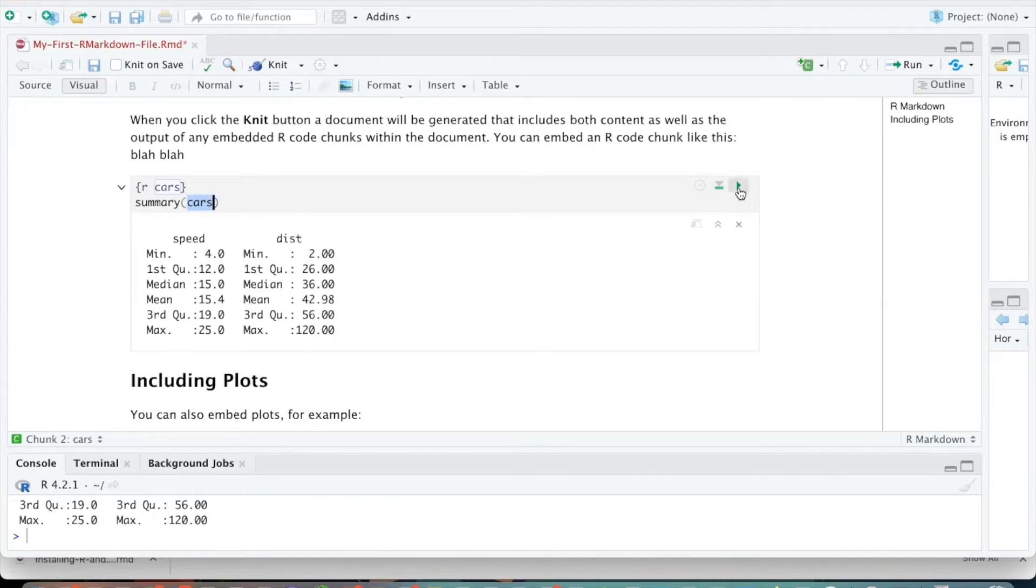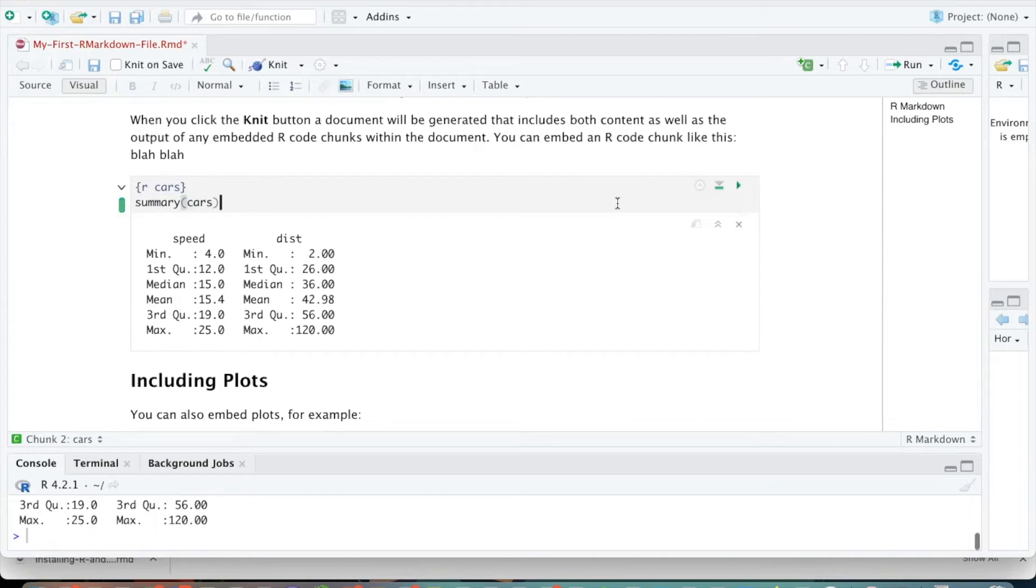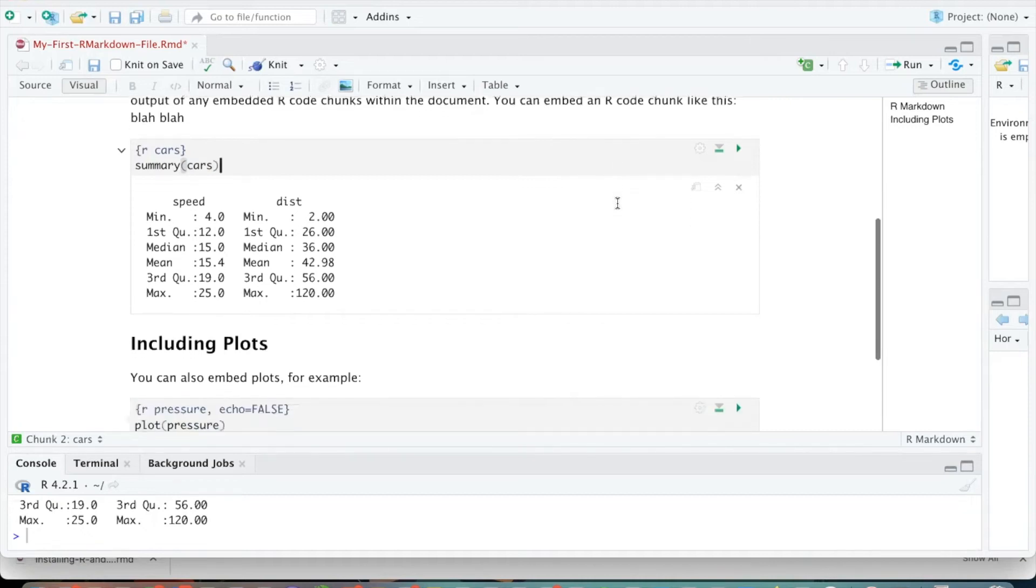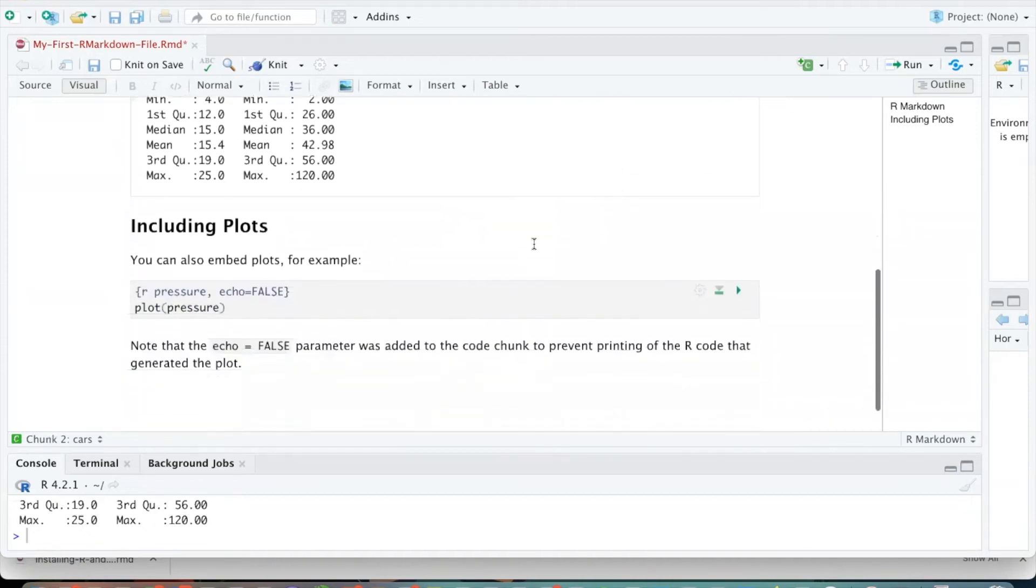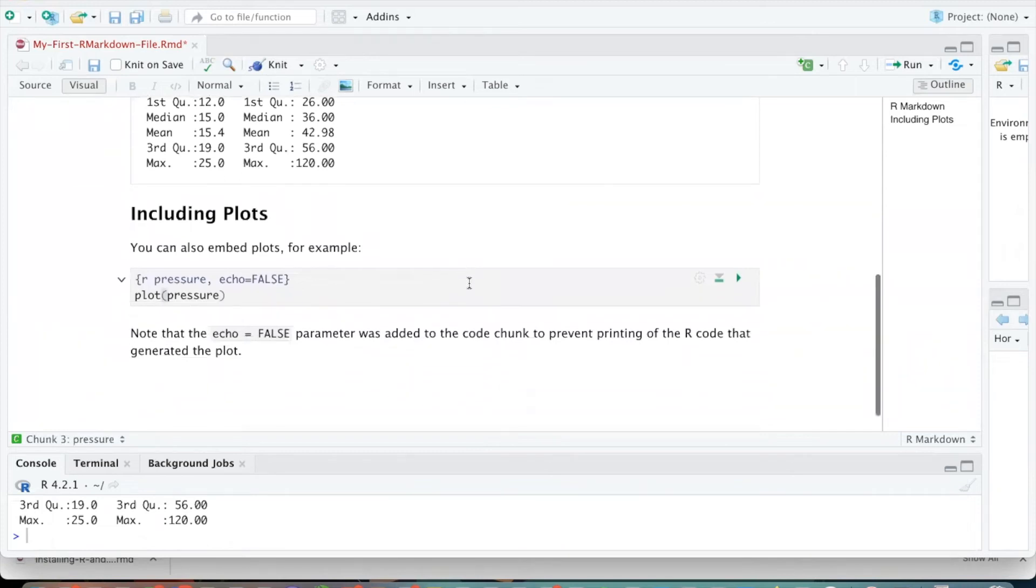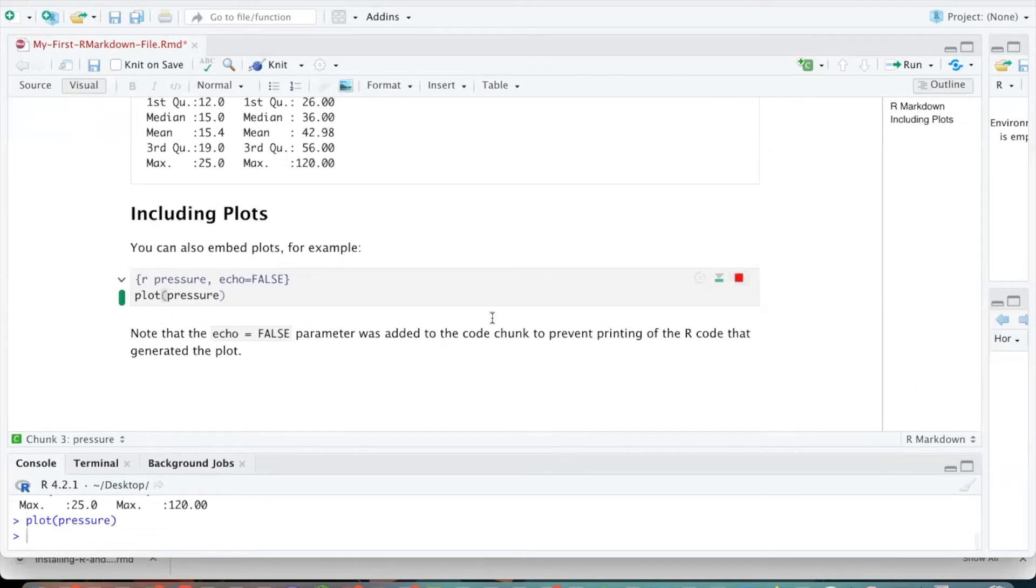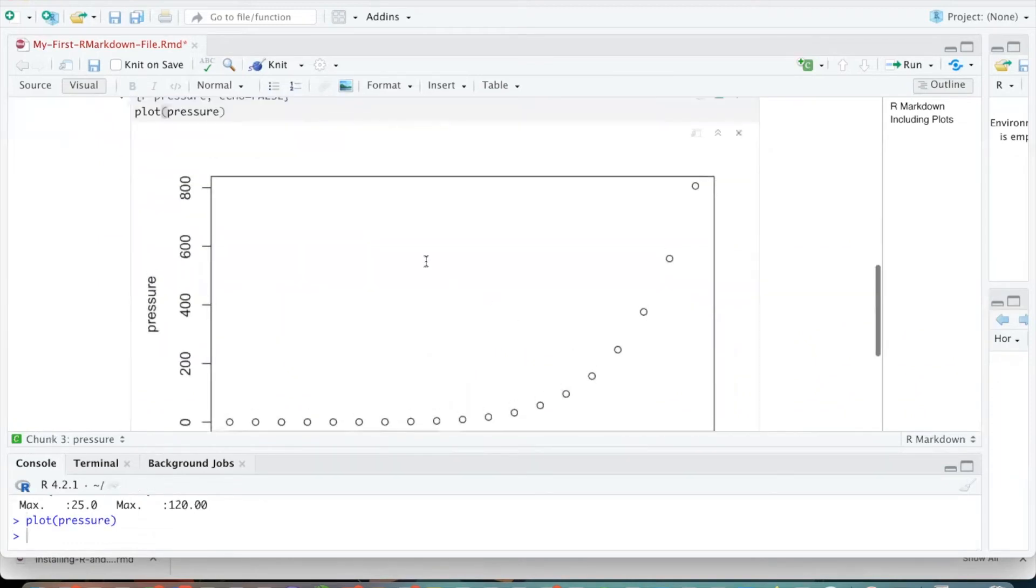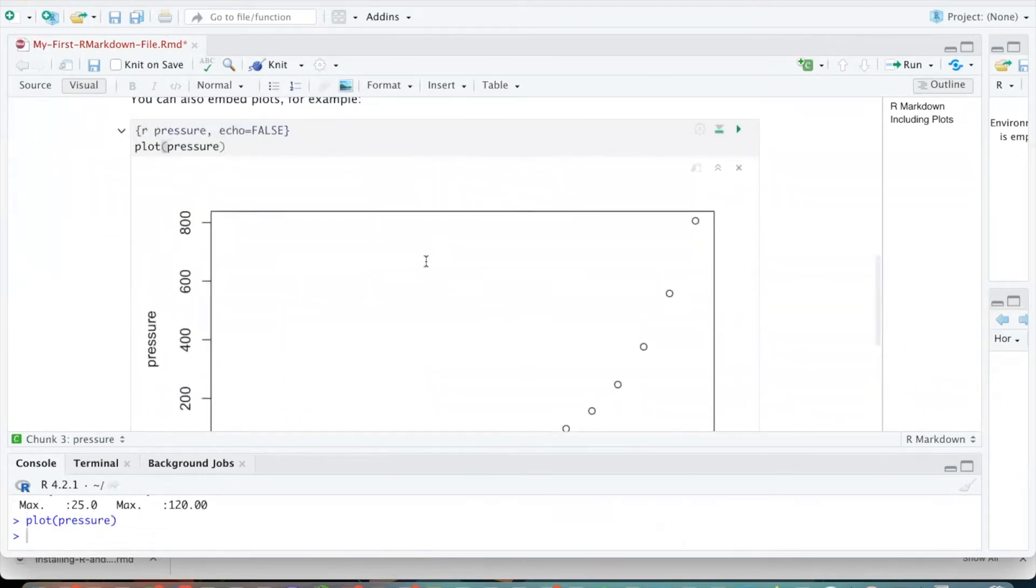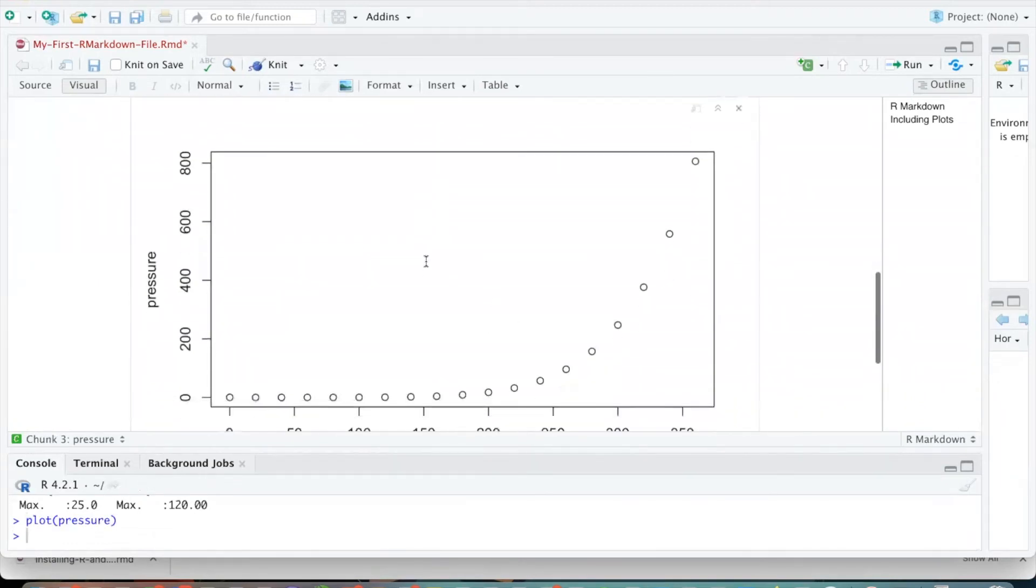And again, to play this, we just hit the play button. Another common way to play things on a Mac is to hold the command key and hit return, and that will run code. And I believe on a PC, it's the control button and return. And just to get a sense of the types of things that we can do in R, here is going to create a plot of a data set called pressure.